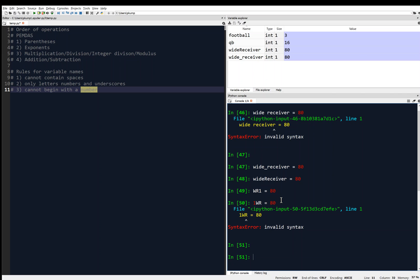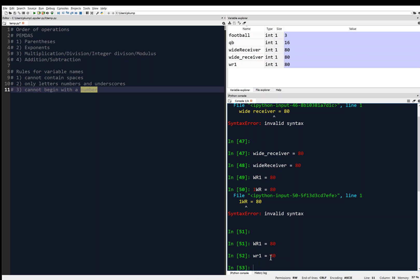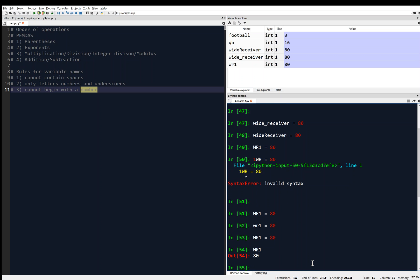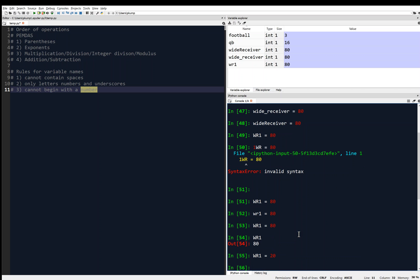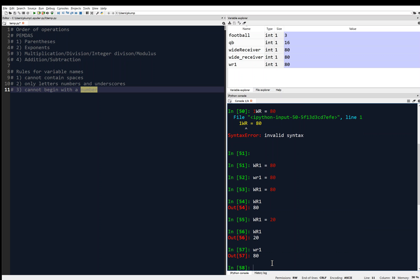Also, I should point out that capitalization matters. So WR1 equals 80 is different than WR1 lowercase equals 80. And they're both allowed. And you can see in memory, I have two variables there. I can type WR1, and it is 80. Or I can set it equal to, let's say, 20. I can type WR1, and it outputs 20, because it is in memory. And I can type lowercase WR1 and hit enter, and it outputs 80, because it is currently in memory as 80.